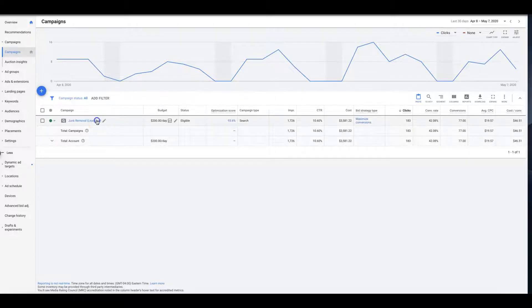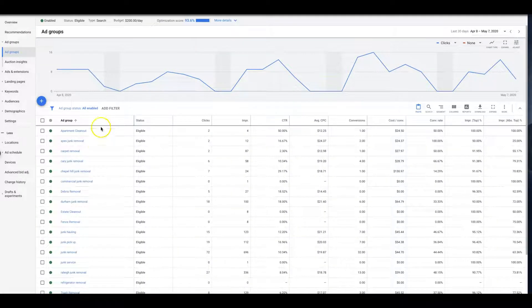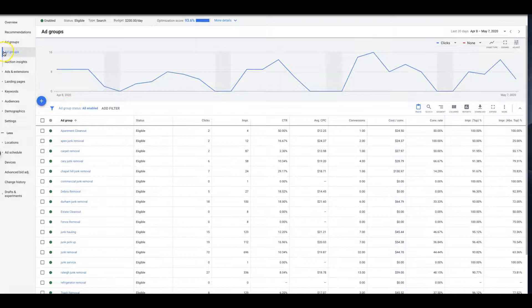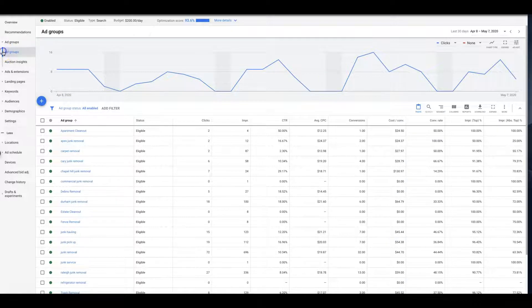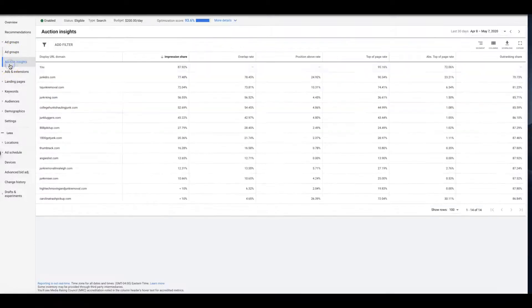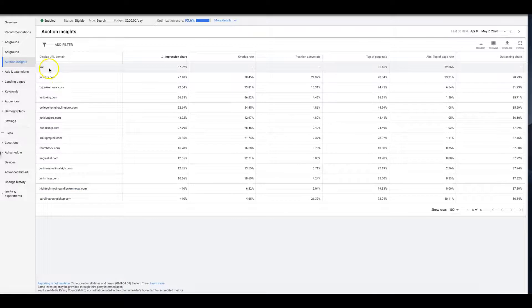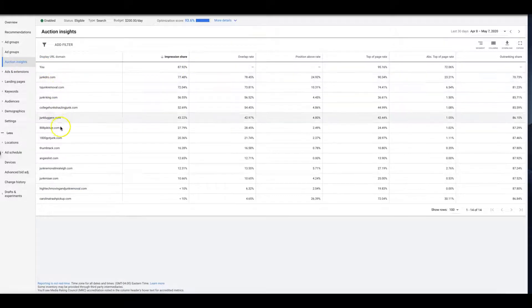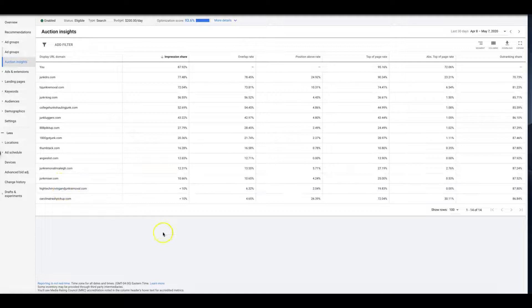So if we come in here to our client's junk removal campaign, we're going to look at his auction insights. Just a little drop down here - ad groups, auction insights - and you see up here, that's us and here's all our stats, and here's all of our competitors in this market. Looks like there's about 14 meaningful competitors in the last 30 days data.